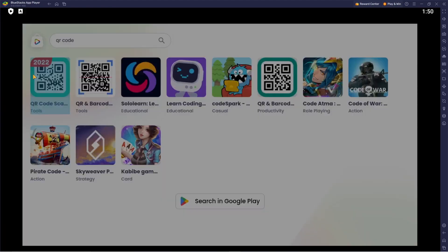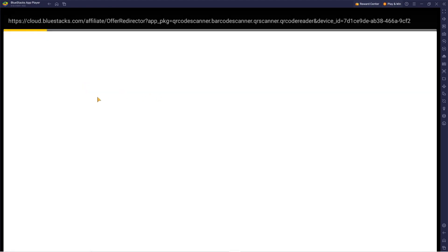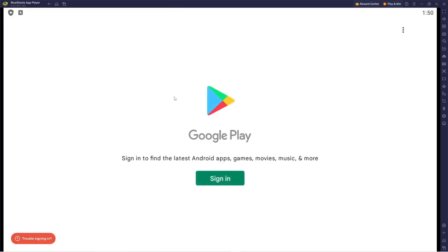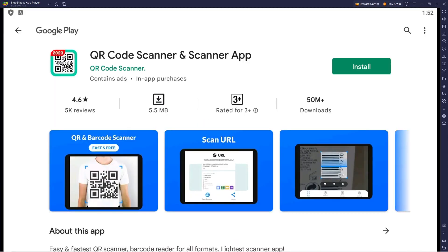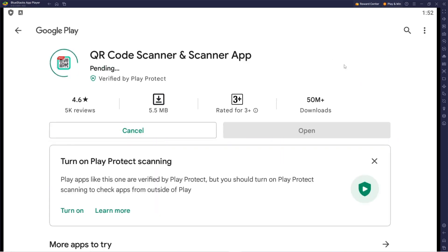QR Code Scanner - this one looks good. I'm going to go ahead and sign in first. Okay, so now that I've signed into my Google Play, I can now install this scanner app.